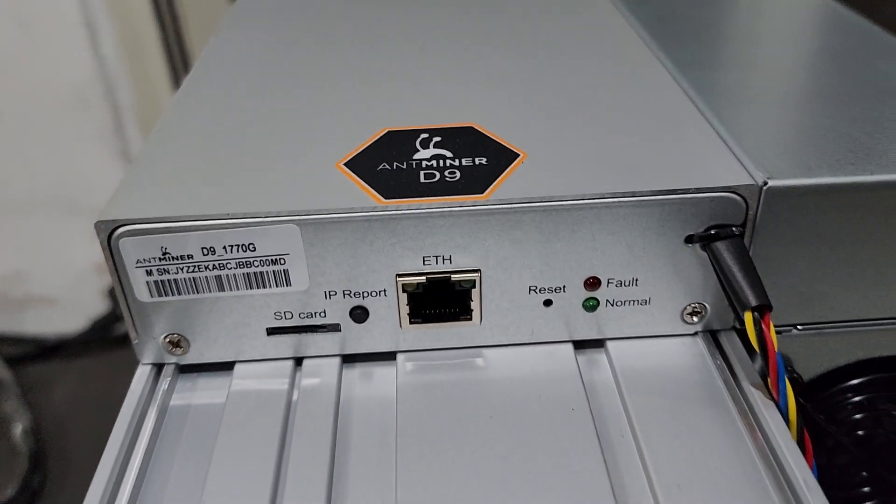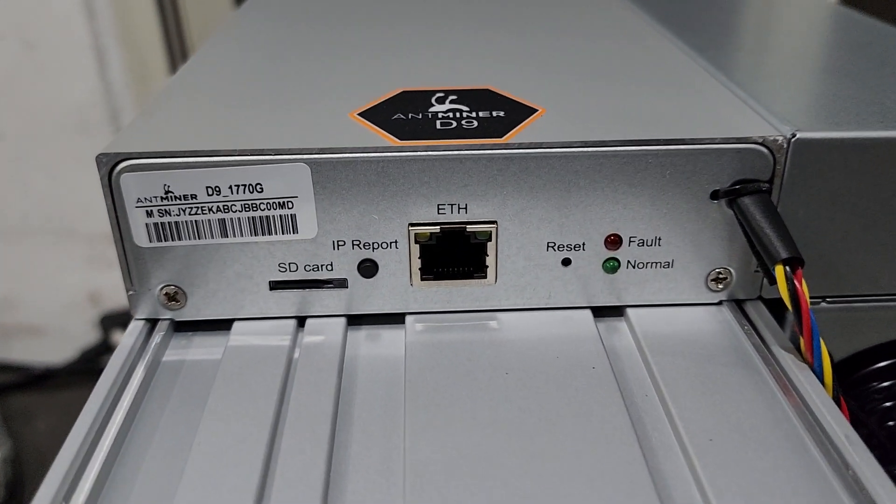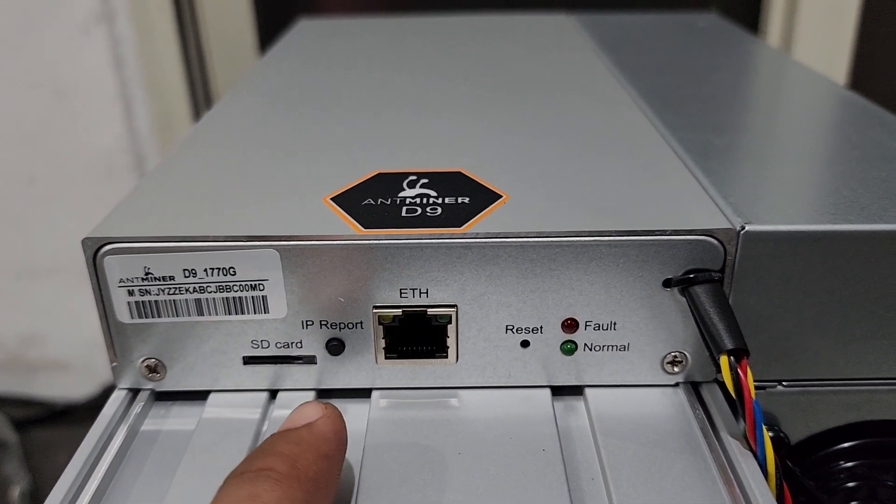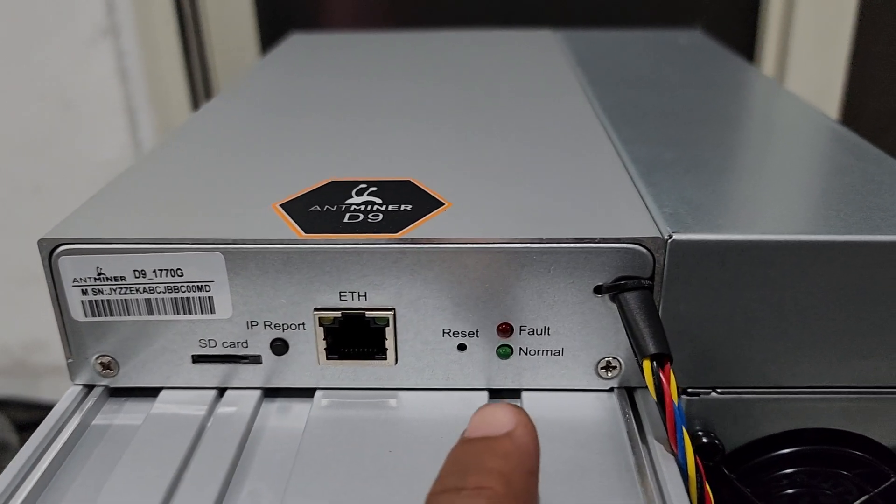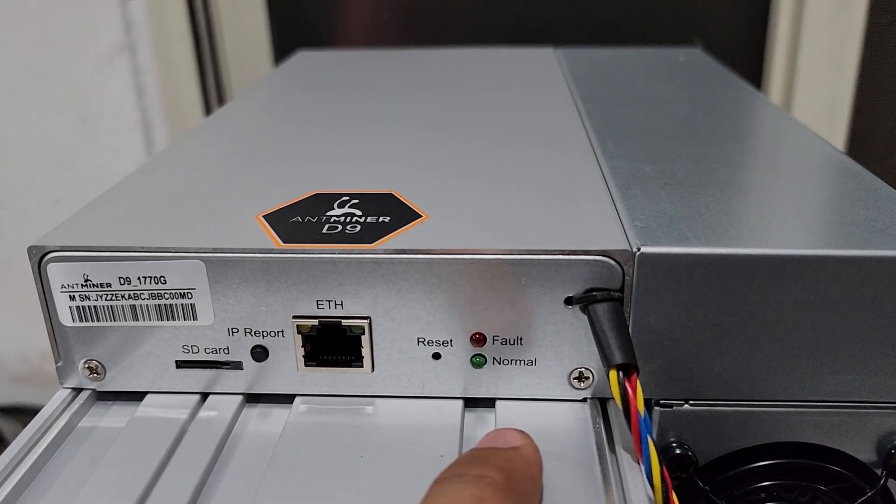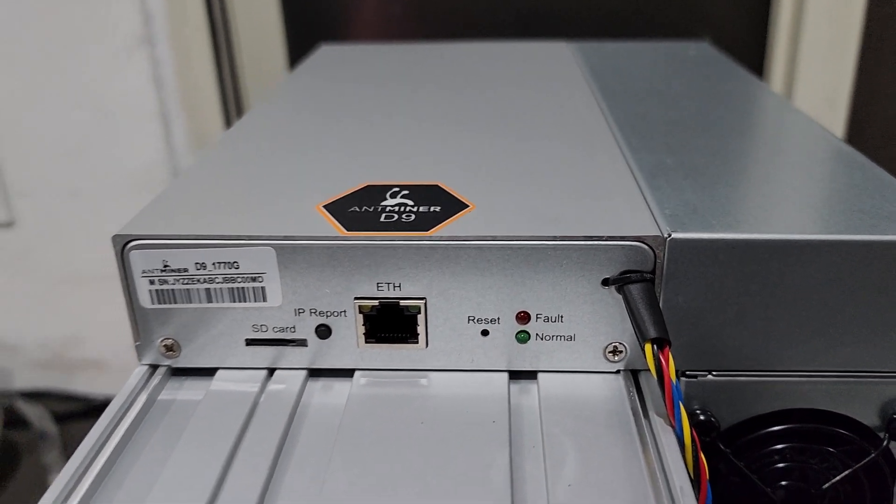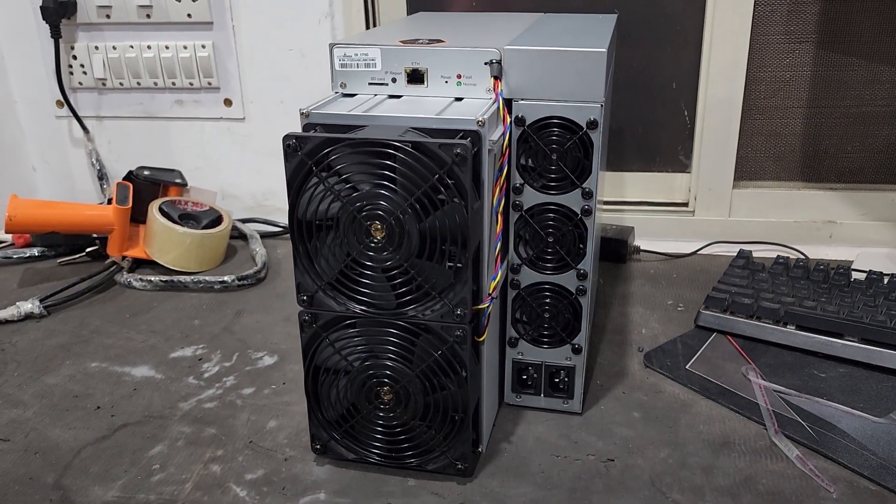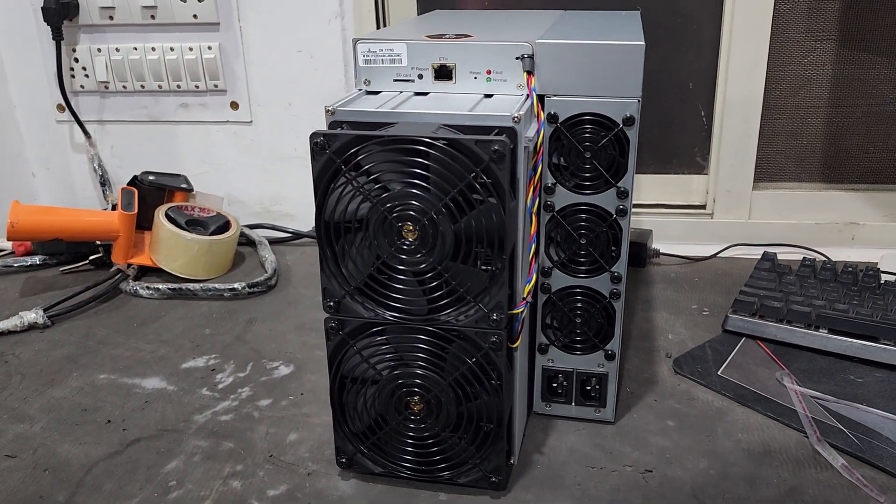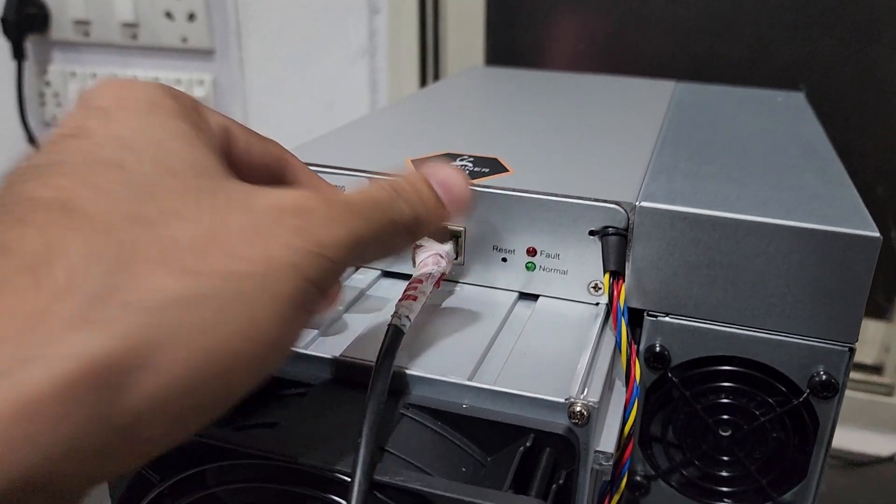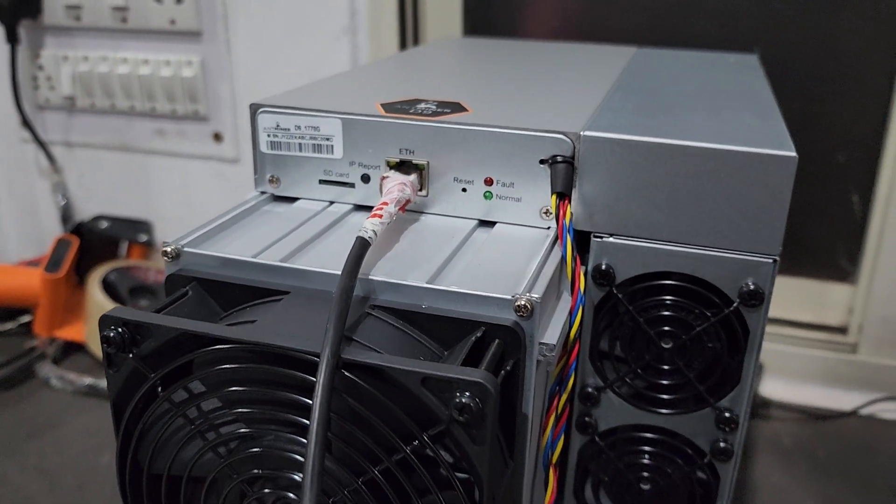On the top panel in the front we have Ethernet port, IP report button, reset button, fault light, and normal light. Let's do the cable setup on this machine. We have connected the LAN port.